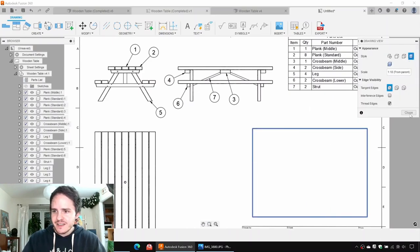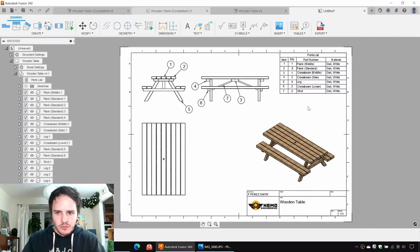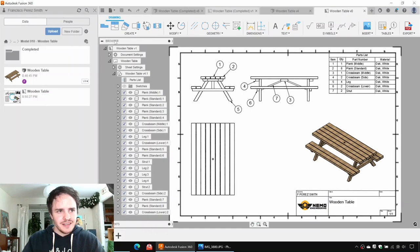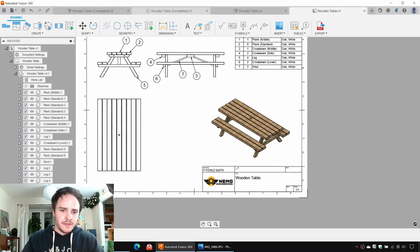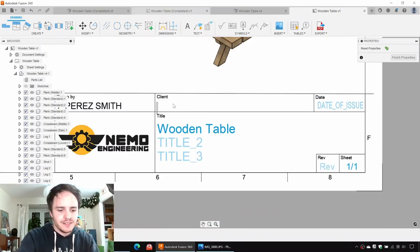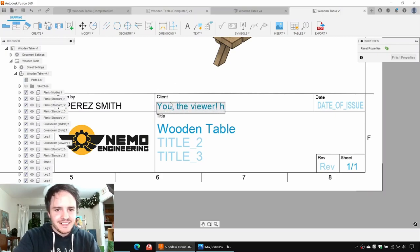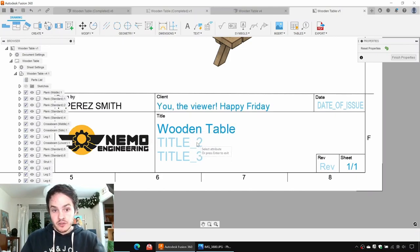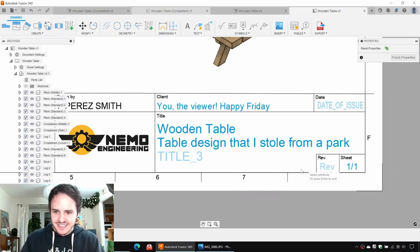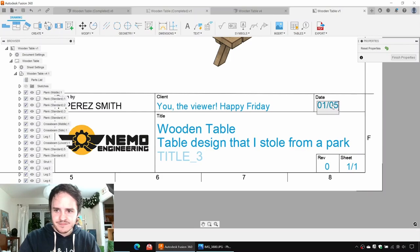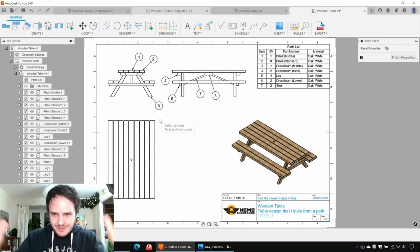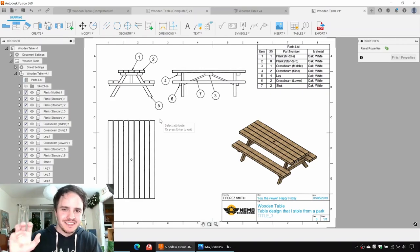I'm just going to double-click that and make it shaded. Beautiful. We'll hit save and call it wooden table — that will be a drawing and it happens to sit right next to our design in the data panel. To modify the title block, we'll come along here and double-click the field. We can say client: you, the viewer. Happy Friday. Put in a table design that I stole. Revision zero, date of issue today. That's how you make a parts list.